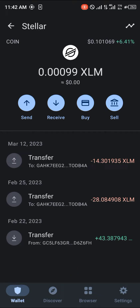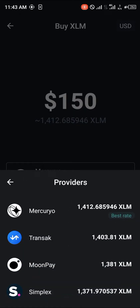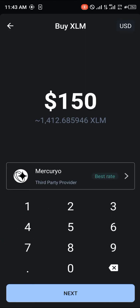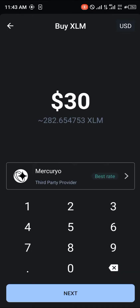All you need to do is simply click on Buy. As you can see, we're given the option to buy the Stellar Lumen directly on our Trust Wallet. You can pick any of these exchange rates or providers and simply buy around 27 to 30 dollars worth of XLM, which is going to be 282 Stellar Lumen. You simply click on Next, add your debit or credit card, or do a bank or wire transfer.